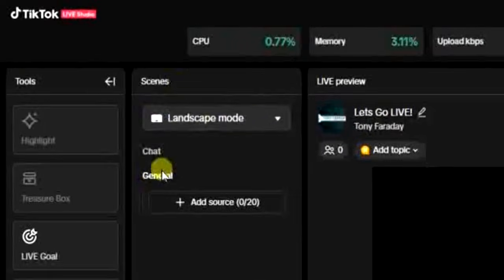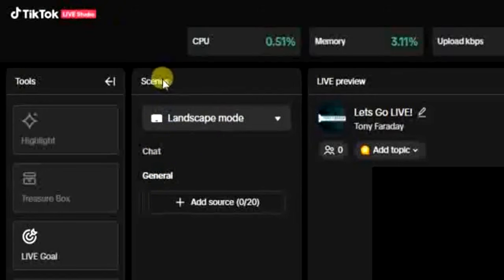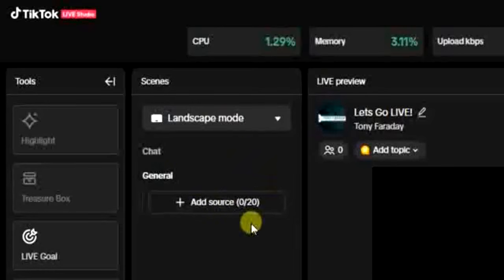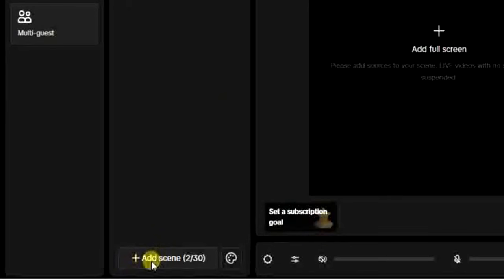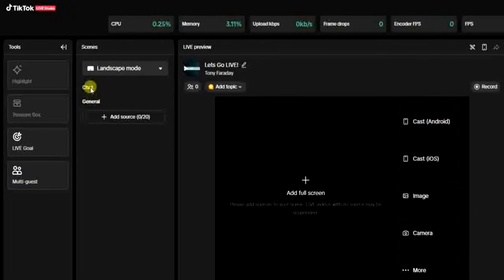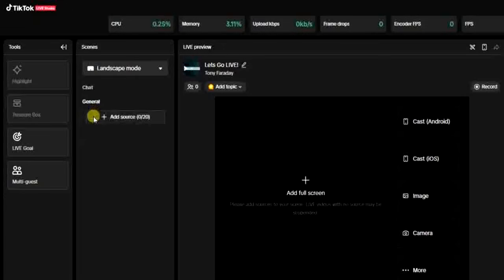From here, the next thing you have to do is come over to the scenes section. You'll find at least one scene right here. You can add as many scenes as you want, but you can only make use of one at a time. If you want to add a scene you can click on add, but I already have two scenes here. I can click on whichever one I want to use.